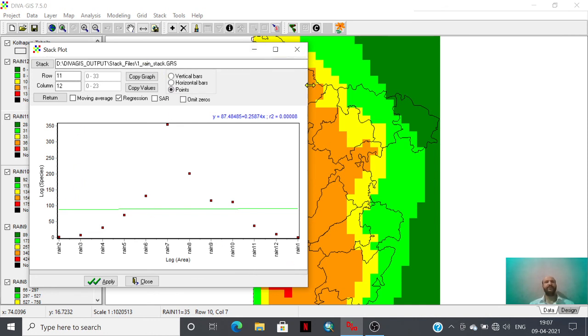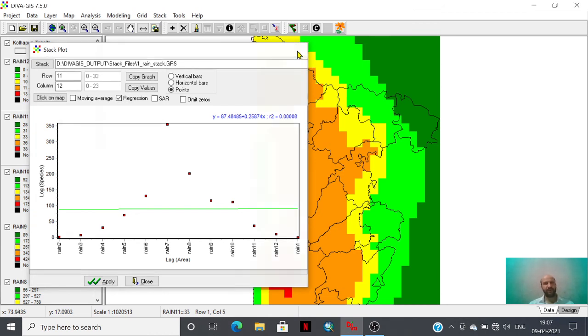So friends, in this way, this is the most applicable and best option for study of any kind of climatic data or any kind of data.